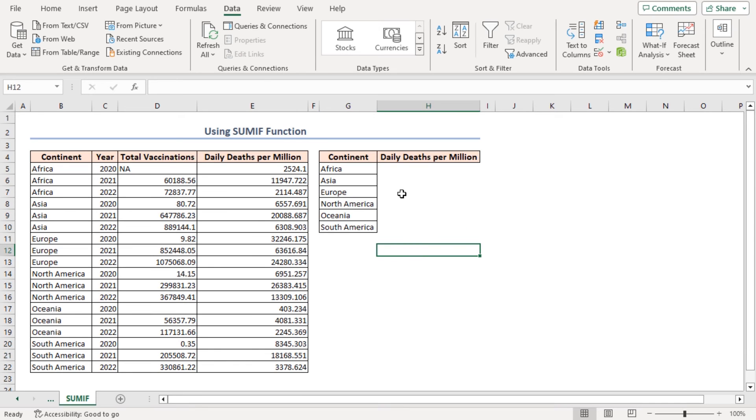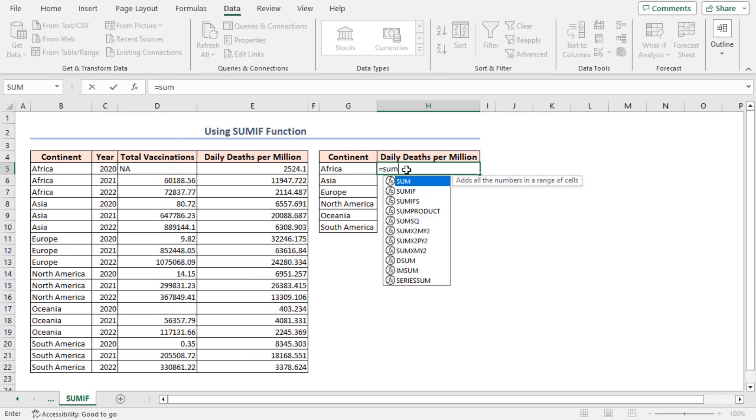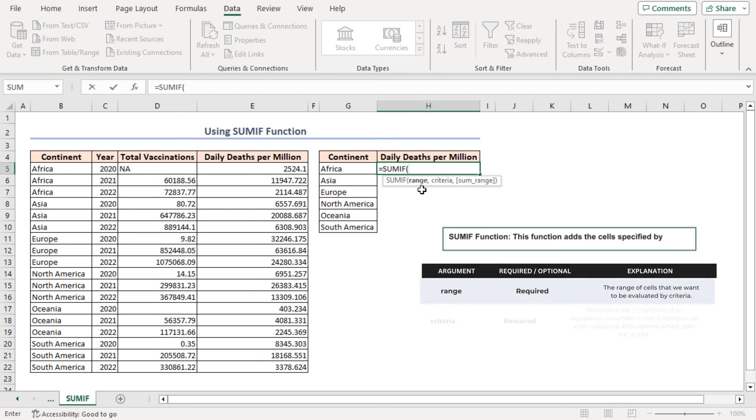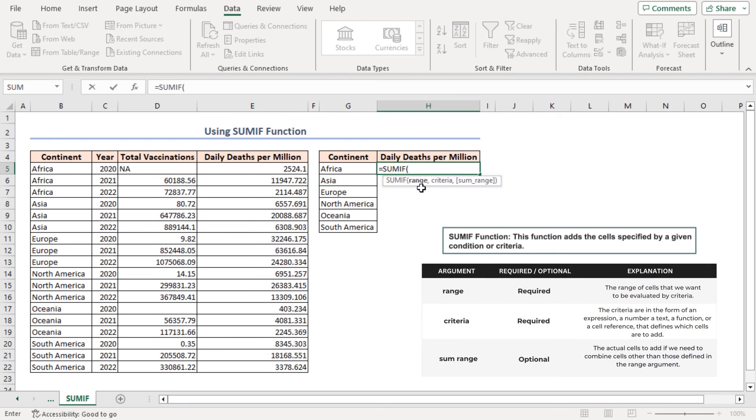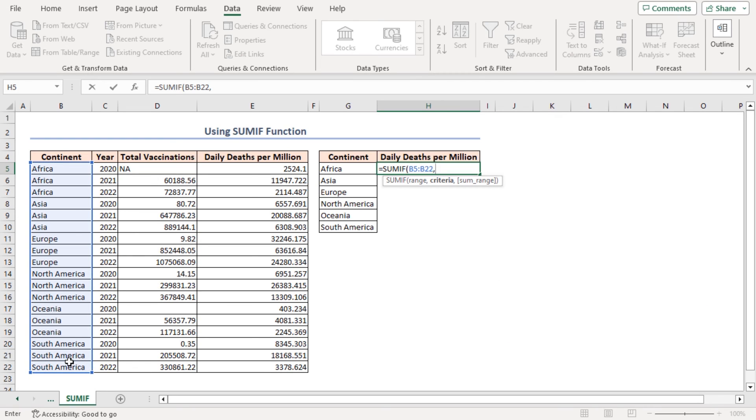In the final step, I'll use the SUMIF function in cell H5 equal to SUMIF. As the range argument, I'll insert B5 to B22, comma, as the criteria argument, I'll insert G5 to G10 range, comma.